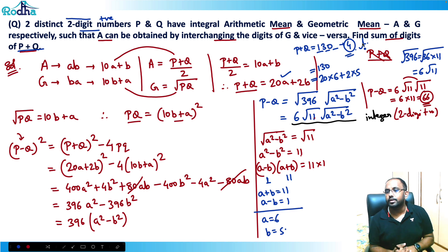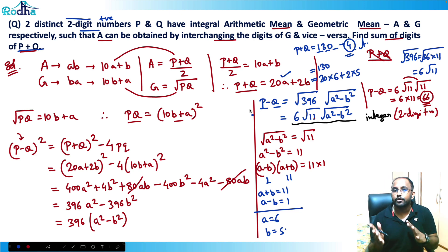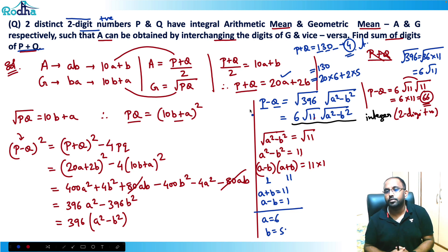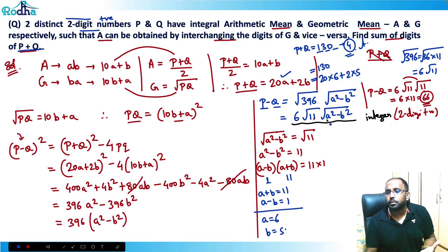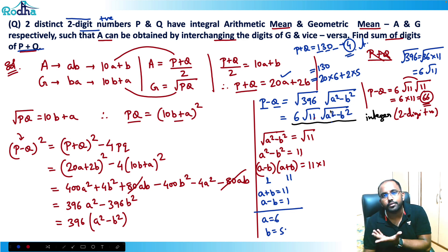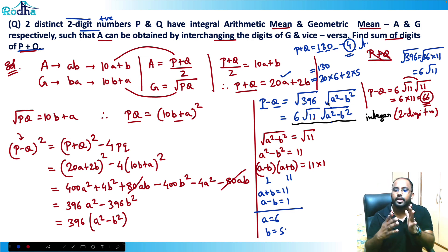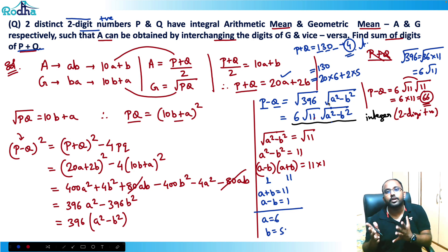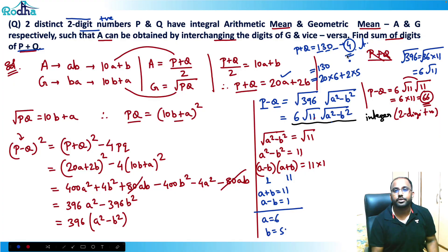A lot of concepts in this question! The key step was analyzing that if p and q are two distinct two-digit numbers, their difference is also a two-digit integer. So only root 11 could appear inside the radical to make p minus q an integer — giving us 6 root 11 times root 11 equals 66. So the answer is 4.